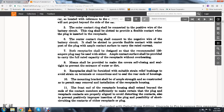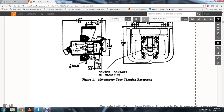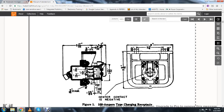Means provided for making the covers self-closing and seal tight shall prevent the entrance of water and dirt. Receptacles shall be furnished with suitable strain relief bushings to avoid strain on terminal connections at the rear end of the housing. The mounting bracket shall be of sufficient strength and constructed to permit easy removal and insulation of the receptacle housing. The front end of the receptacle housing should extend beyond the contact points sufficiently to ensure proper alignment when inserting the plug, avoiding distortion of contacts and preventing improper insertion or short-circuiting.